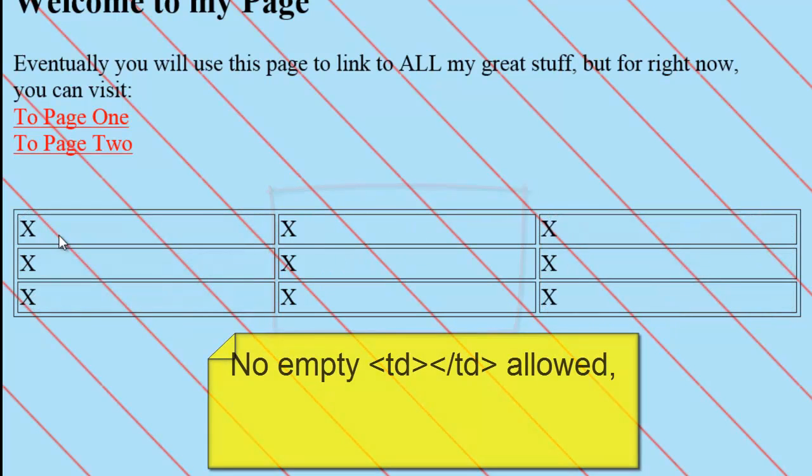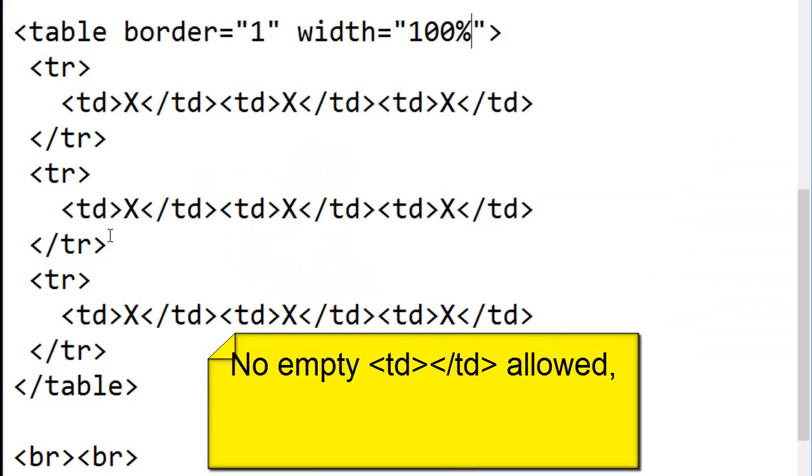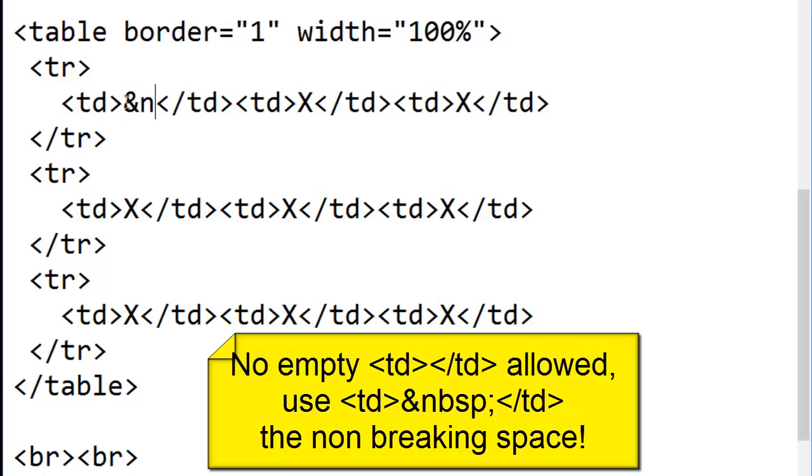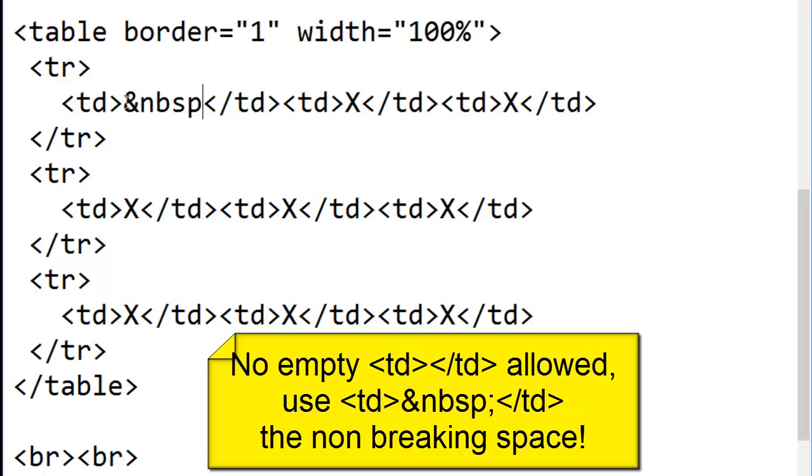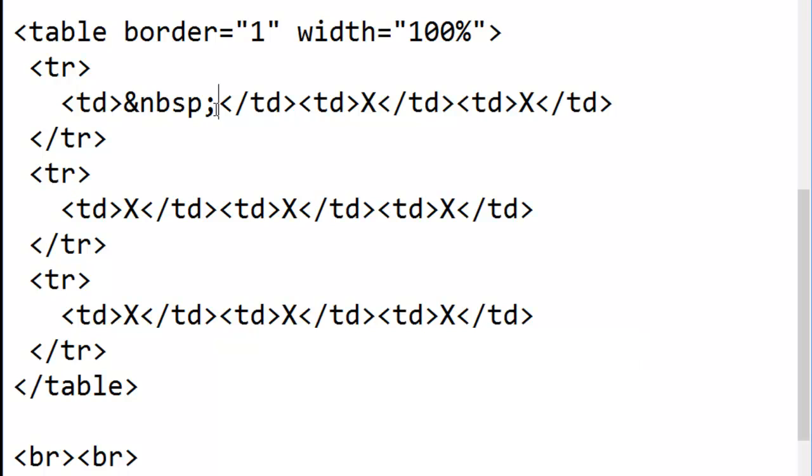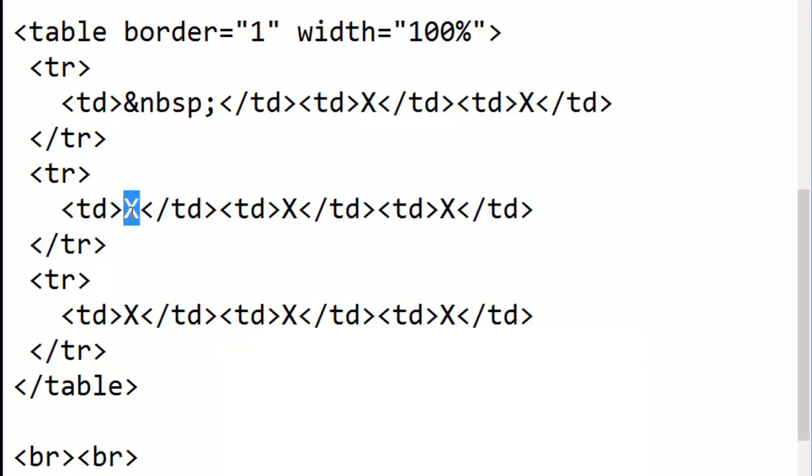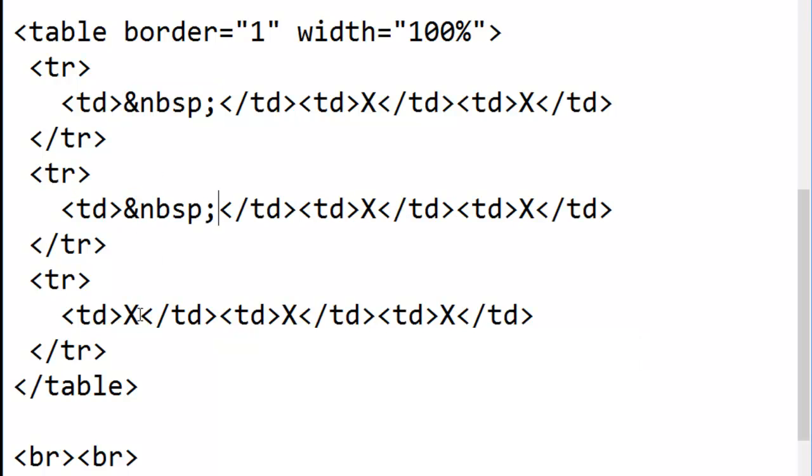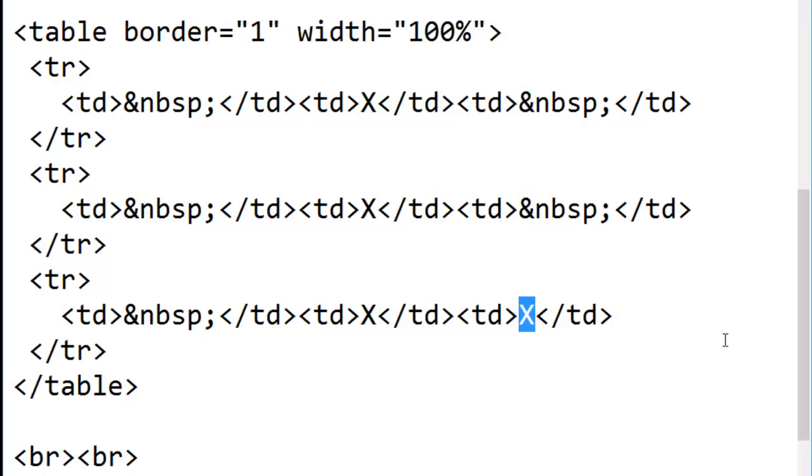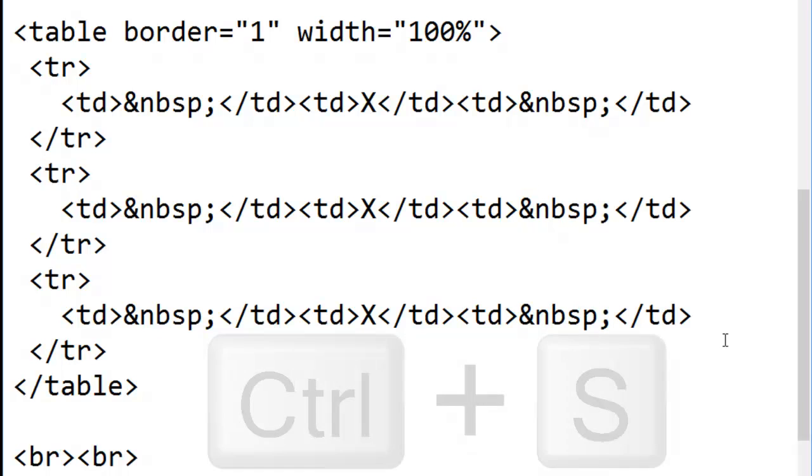I can't have a blank detail. So what can I put in to replace these x's that need to go away? I heard somebody say it. A non-breaking space. So let me put non-breaking spaces in all of the left column details and non-breaking spaces in the right column details.